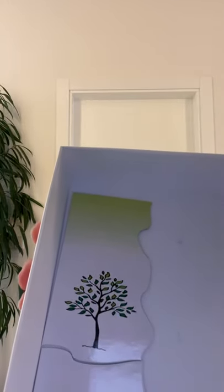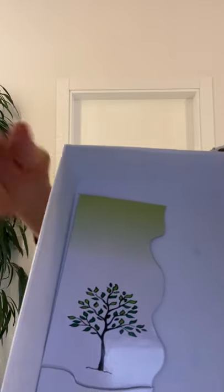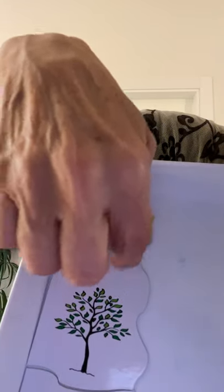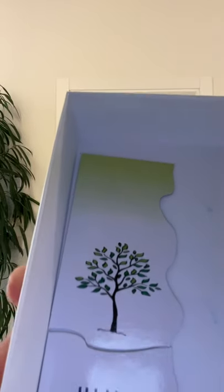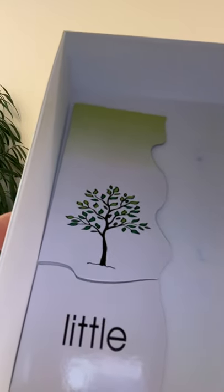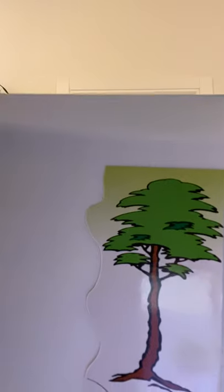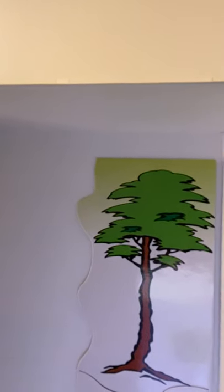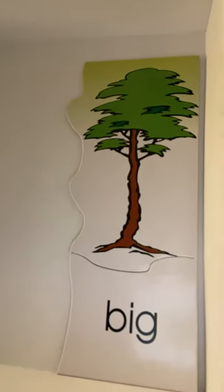Here's a little tree. A little tree. Here's the trunk and the branches and then the leaves. It's a little tree.